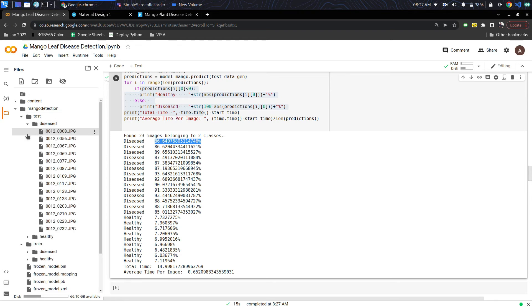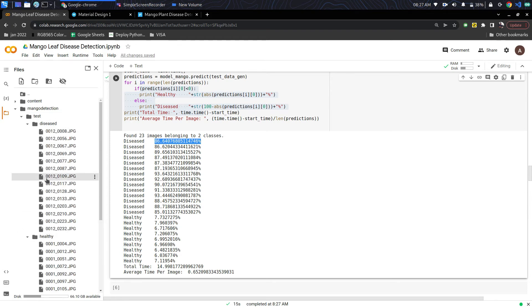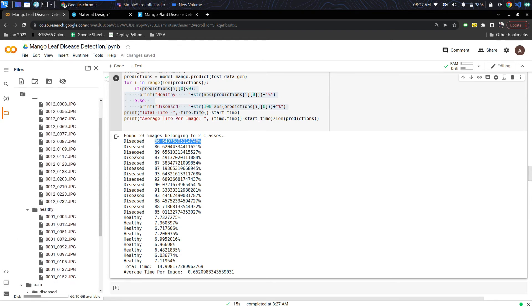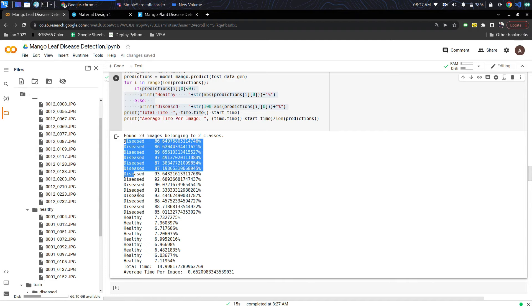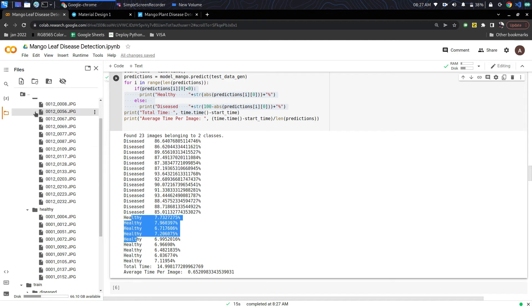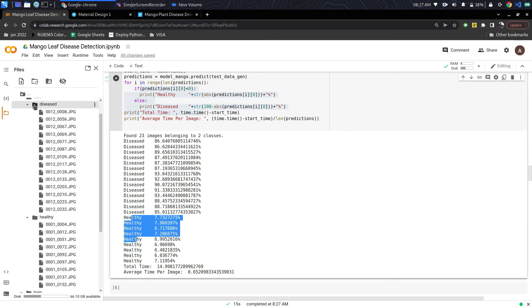The higher the percentage of the prediction, the more disease the image shows. As I have not shuffled it, the diseased images are first and then the healthy. On the left hand side, the files are also sorted like that.